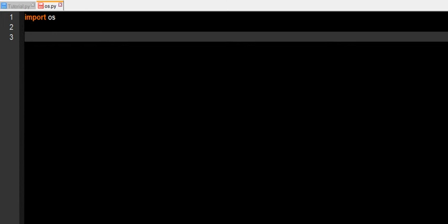So we can import this OS module, and then we can do os.system, and it will pretty much do the command prompt command with this line of code here.